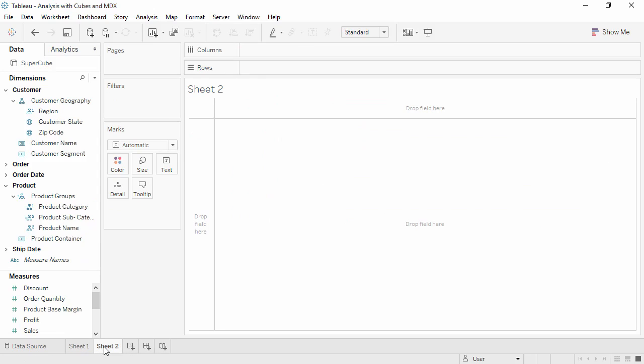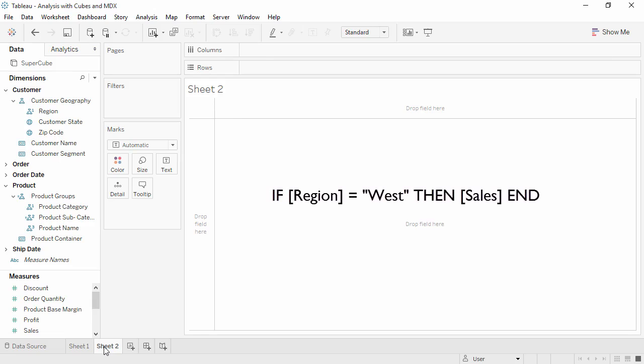A cohort calculation returns a measure when a dimension has a certain value. For example, we might make a west sales calculation that says if the region is west, then give us sales.